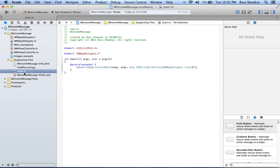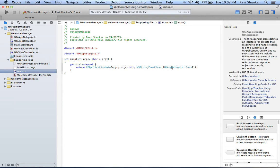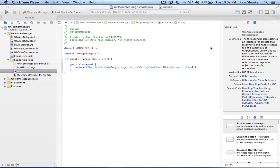This main.m is the class which gets called when you execute this project, and this in turn invokes the app delegate. Now let's see the different parts in Xcode.